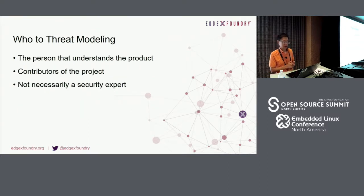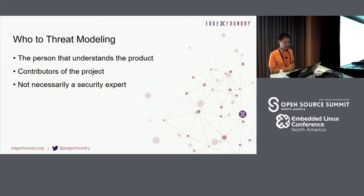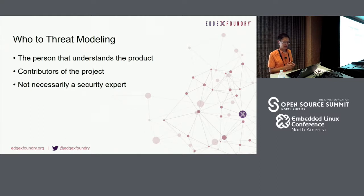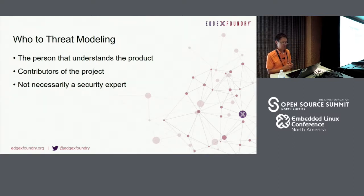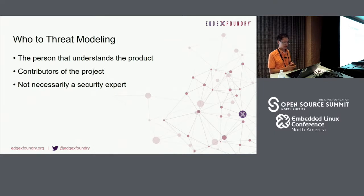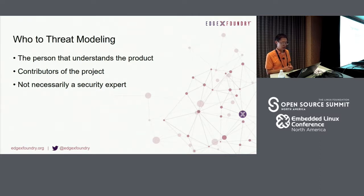Who can do threat modeling? There may be a misunderstanding that we must have a security expert. This is not true. Think about who best understands the product or the model in your team — that person could already be on your team. It's not very difficult to perform threat modeling as long as the proper procedure is followed. What if the project has millions of lines of code and is too big to handle? Start from a smaller model, apply the threat modeling approach, and expand the coverage — you will reach your goal sooner than you think.